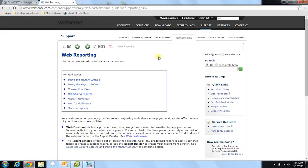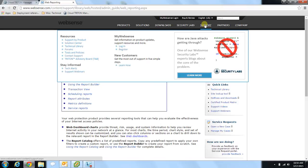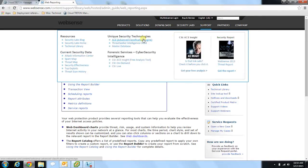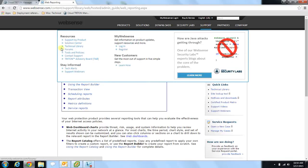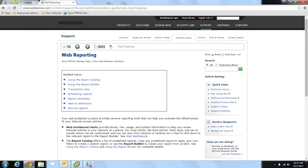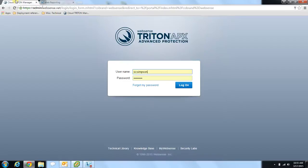Additionally, if you ever have any non-critical questions that you need to get answered, you may utilize our WebSense forums which are located under the support tab. Here you can post any questions that you have and other WebSense users will be able to give you some answers. From here I'm going to move into our overview of some of the more important cloud reporting features that we offer.